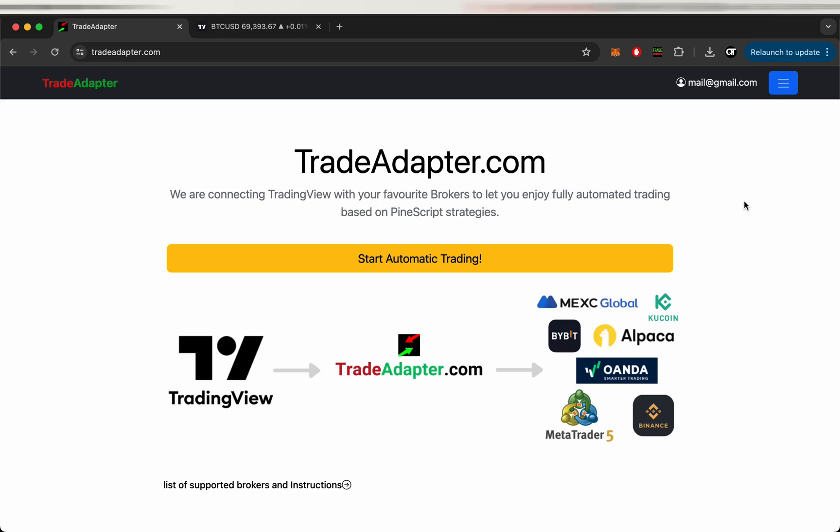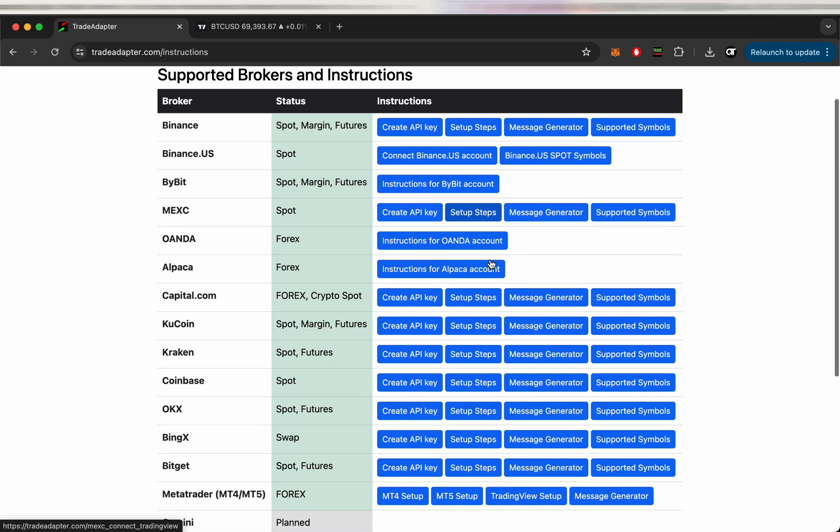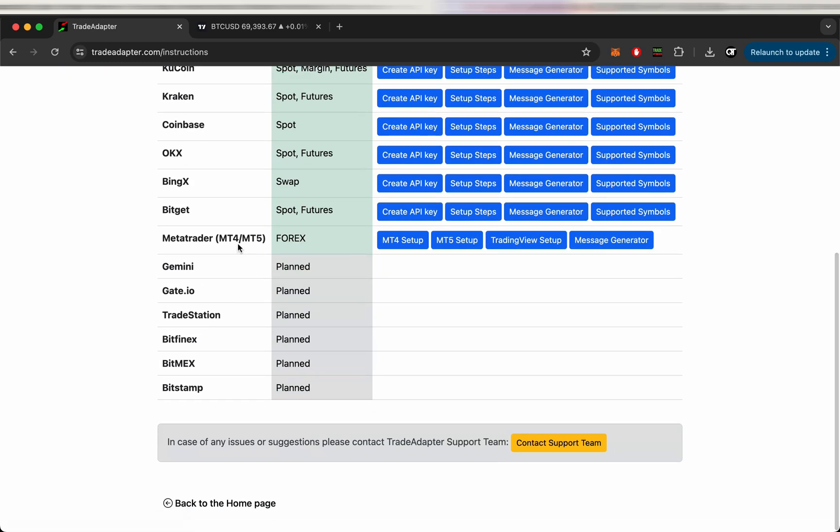Hi everyone and welcome to my YouTube channel. Today I'm going to show you how to connect TradingView strategies with MetaTrader 4 and MetaTrader 5. Let's go to the instructions section and you can see we have instructions for MetaTrader 4 and MetaTrader 5.